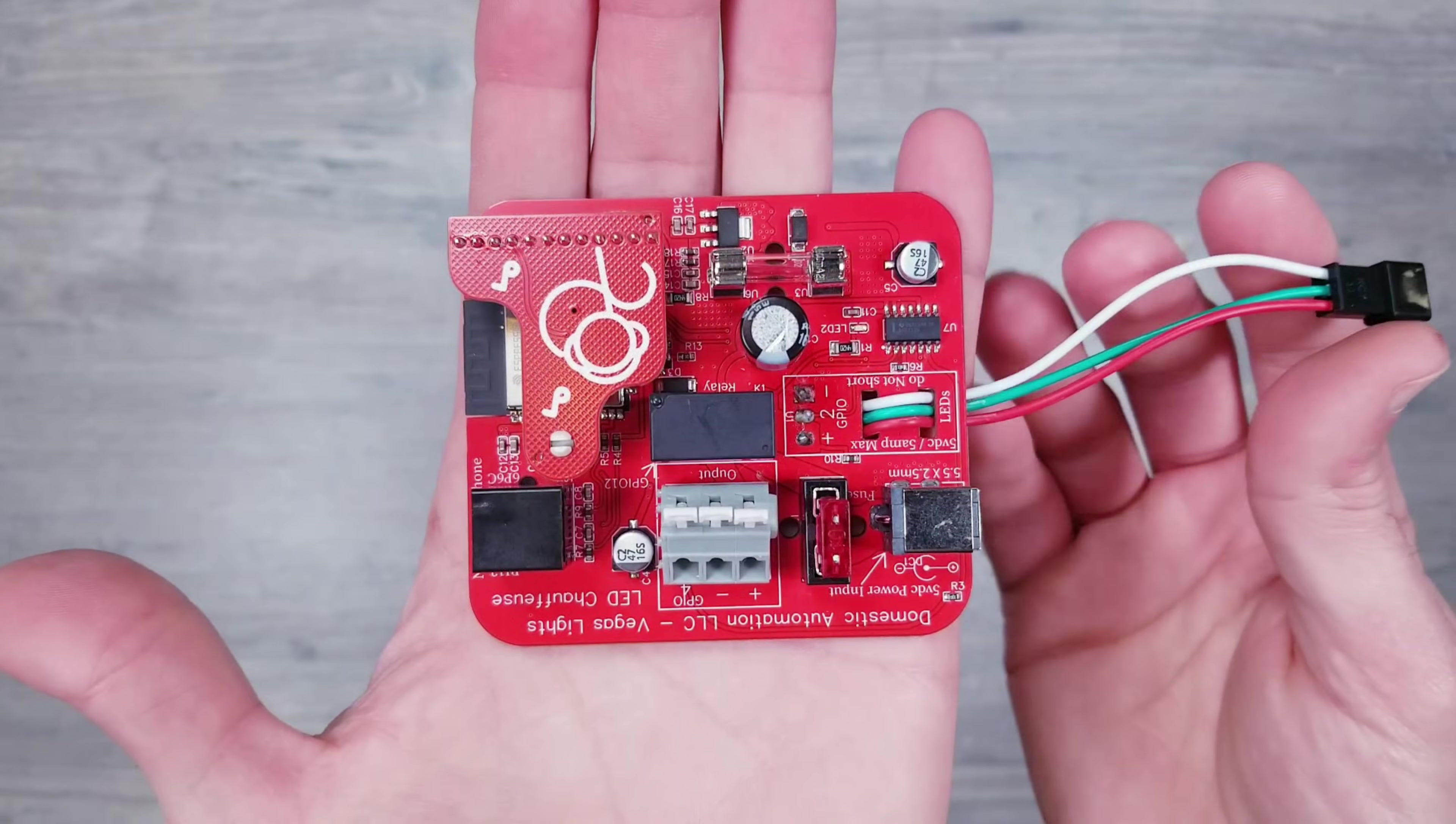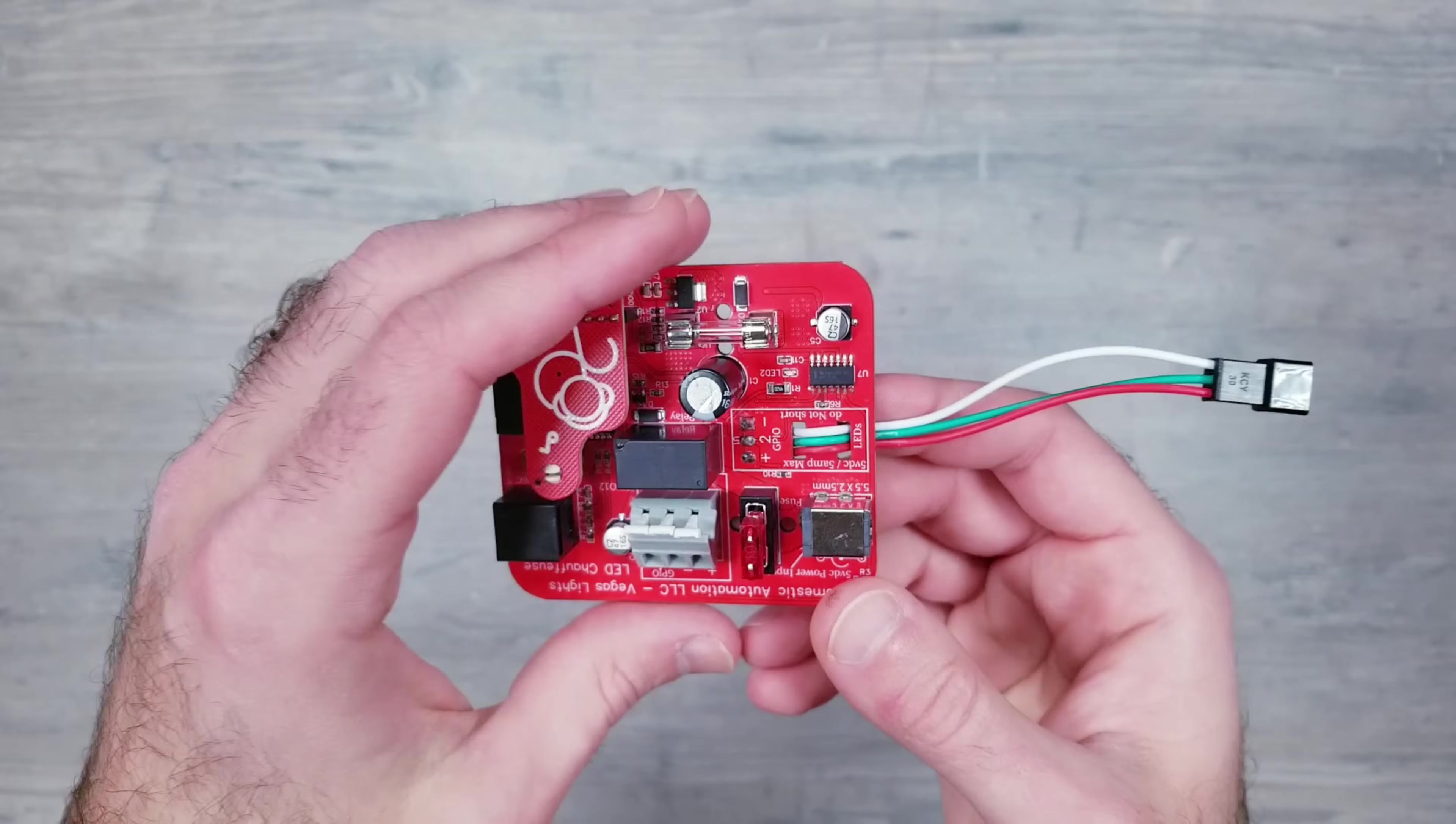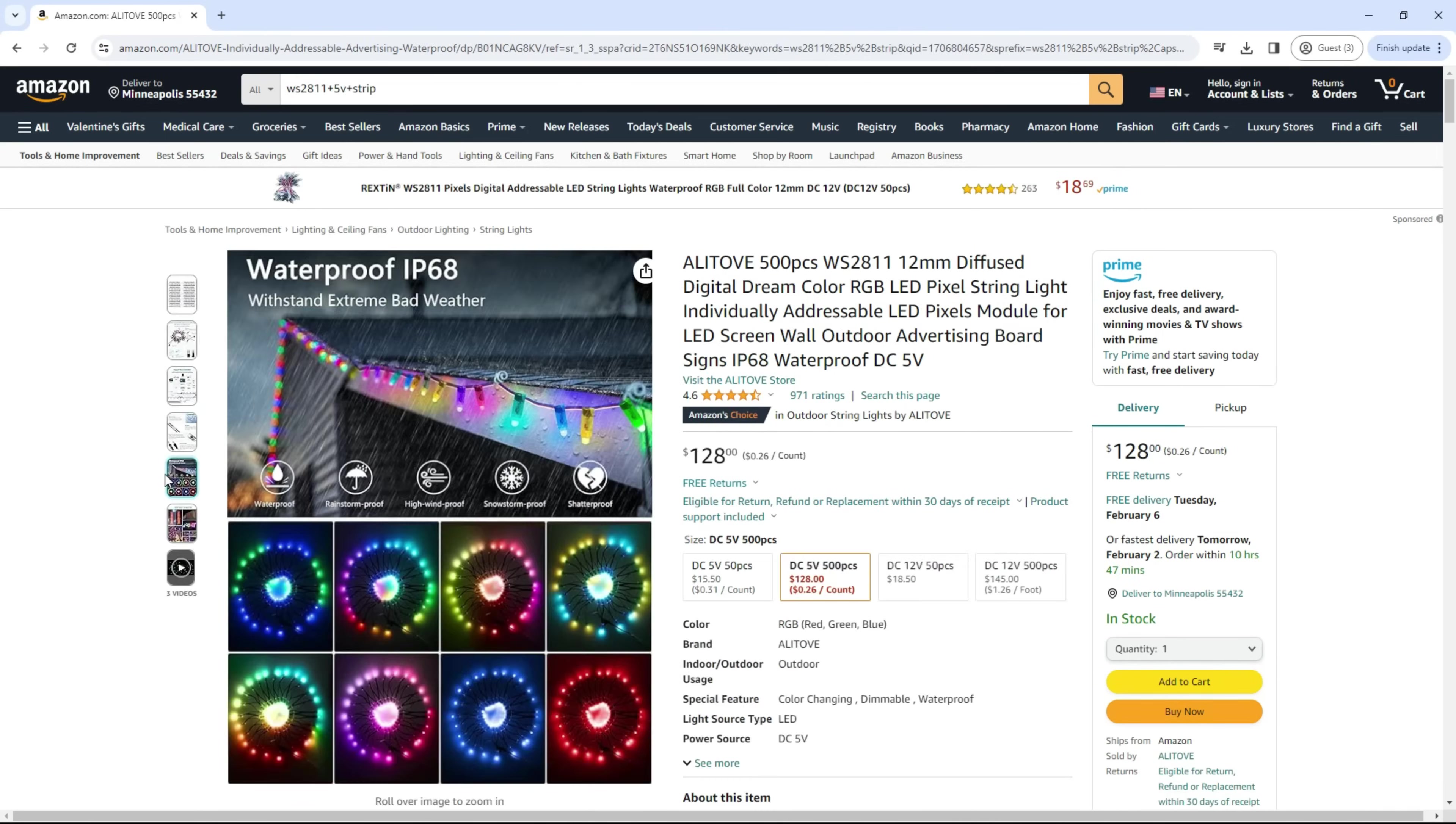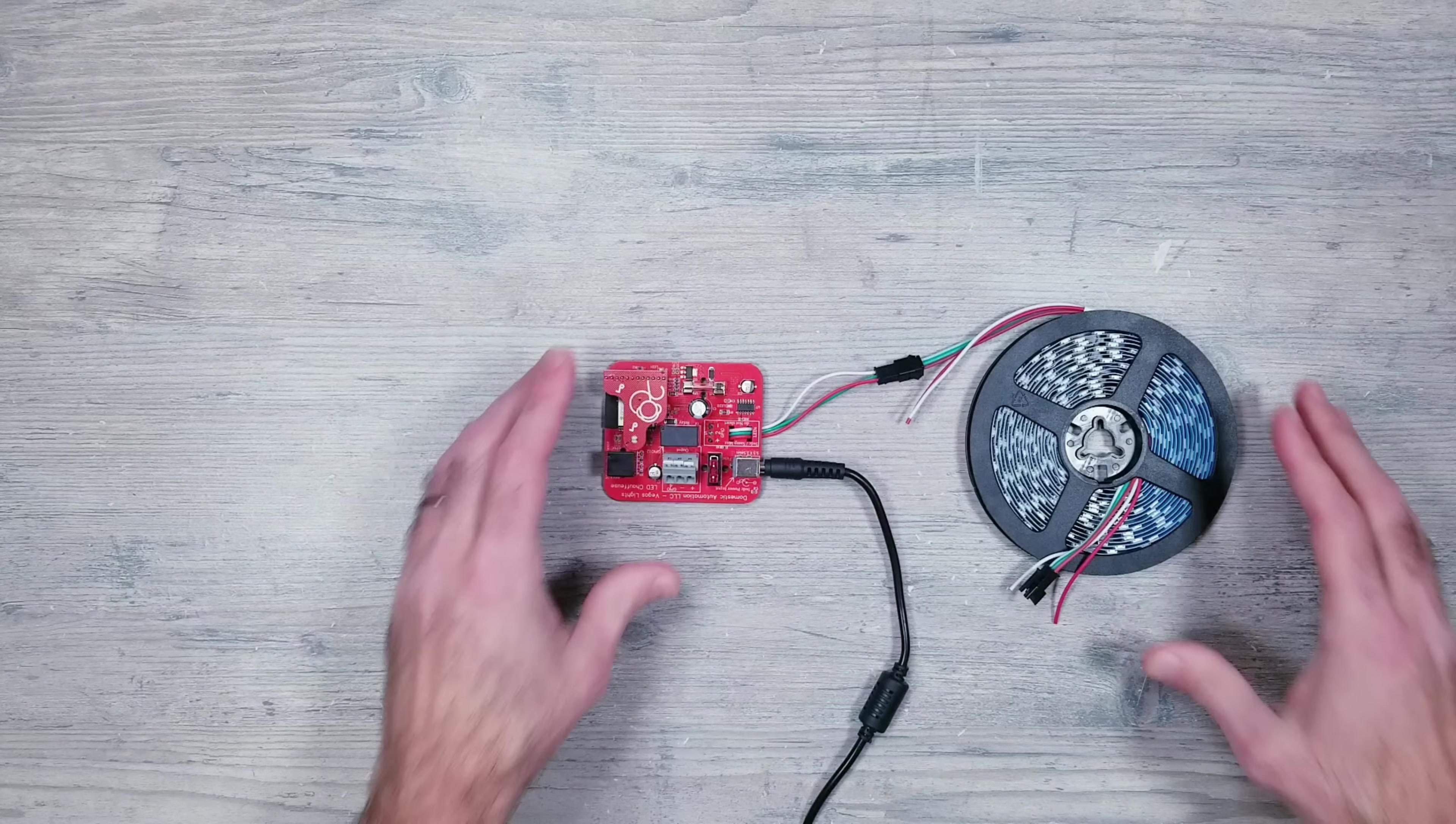Let's begin with the most popular plug and play controller currently available on Amazon from Domestic Automation. This was built and designed for 5V strips, so if you have something like the WS2812B, SK6812, or 5V WS2811 lights, it's as simple as plugging in your 5V power supply and connecting your LEDs.